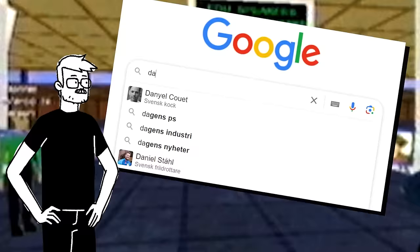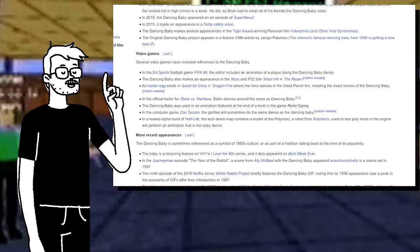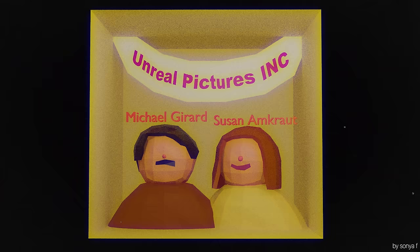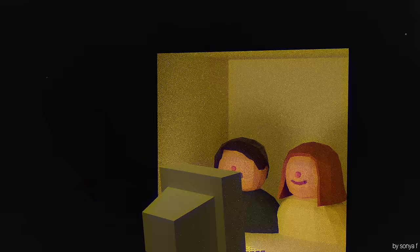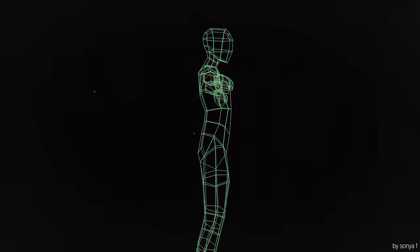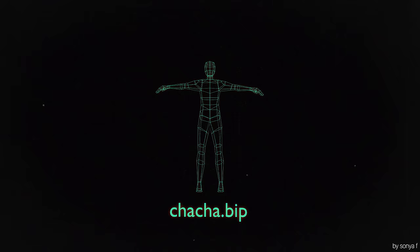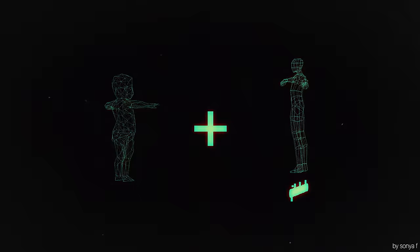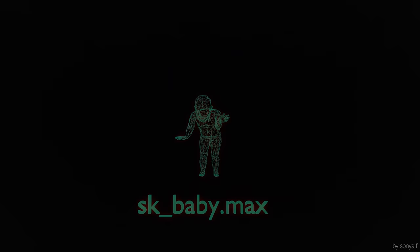Well, if not, that's not a problem, because it's a simple Google search away. Here's the Wikipedia article where we can learn that Michael Girard started the company Unreal Pictures Incorporated together with his wife Susan Amkraut in 1993. Together they worked on sample animations for a plugin for 3DS Max called Character Studio. Team member Robert Lurier provided the dance moves from an existing file called ChaCha.biff, adding the shaking shoulders and air guitar moves. The 3D model was created by Tony Morrill, and John Chadwick applied the dance to it — and SK_baby.max was born.